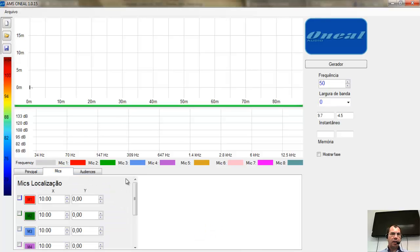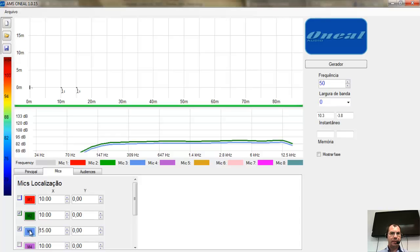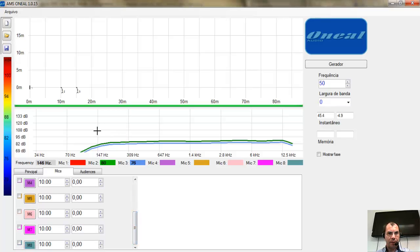Nós temos aqui ainda o posicionamento de microfone. Vou habilitar — ele já abre a 10 metros, no eixo central da caixa. Posso adicionar outro microfone e colocar ele a 15 metros. Ele já dá a diferença de nível. À medida que eu passo o mouse, ele me dá a frequência nesse campo e quais são os microfones — até 8 microfones. Você vai ver a frequência logo aqui embaixo.